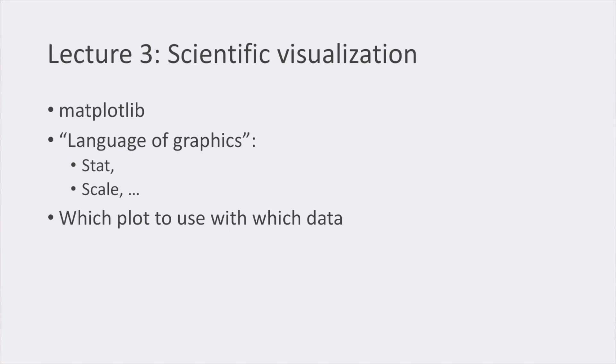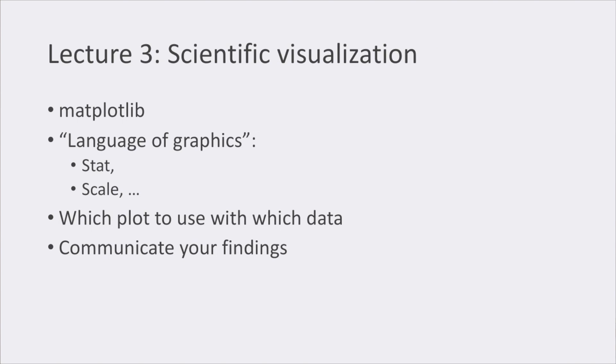As well as which plots make more sense when dealing with different types of data. This also involved which colors we can use to correctly communicate our findings when working with data.